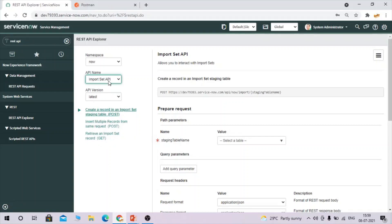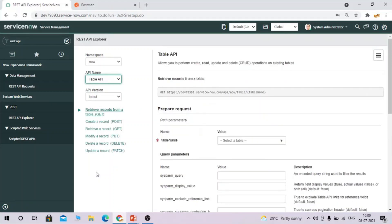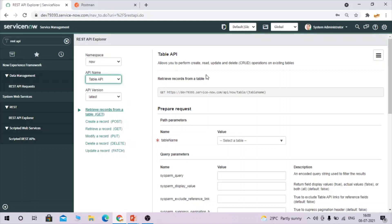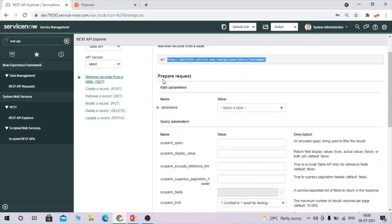Let's go back to Table API to understand it first. Once Table API is selected, you can see the HTTP methods: GET, POST, PUT, PATCH, and DELETE. Using these HTTP methods we can perform CRUD operations. Selecting GET shows 'Retrieve record from table,' and a link is populated showing the format in which our API endpoint will be generated.